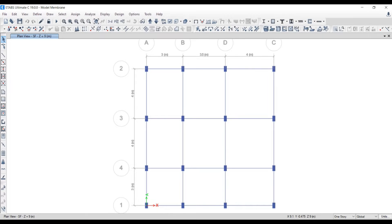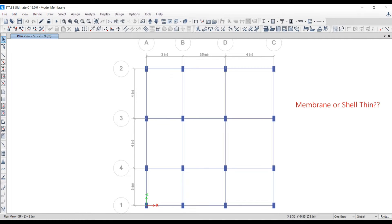Generally, we model the structures in ETABS. While modeling, we model the slabs, beams, and columns. Beams and columns we do normally. When we model the slab, we have two options: whether we need to model the slab as membrane or shell. Welcome back to Civil Engineering Mastery. In this video, we are going to look into how we can model the slab as membrane as well as shell, and discuss the differences between membrane slab and shell thin slab. Without further ado, let's begin.